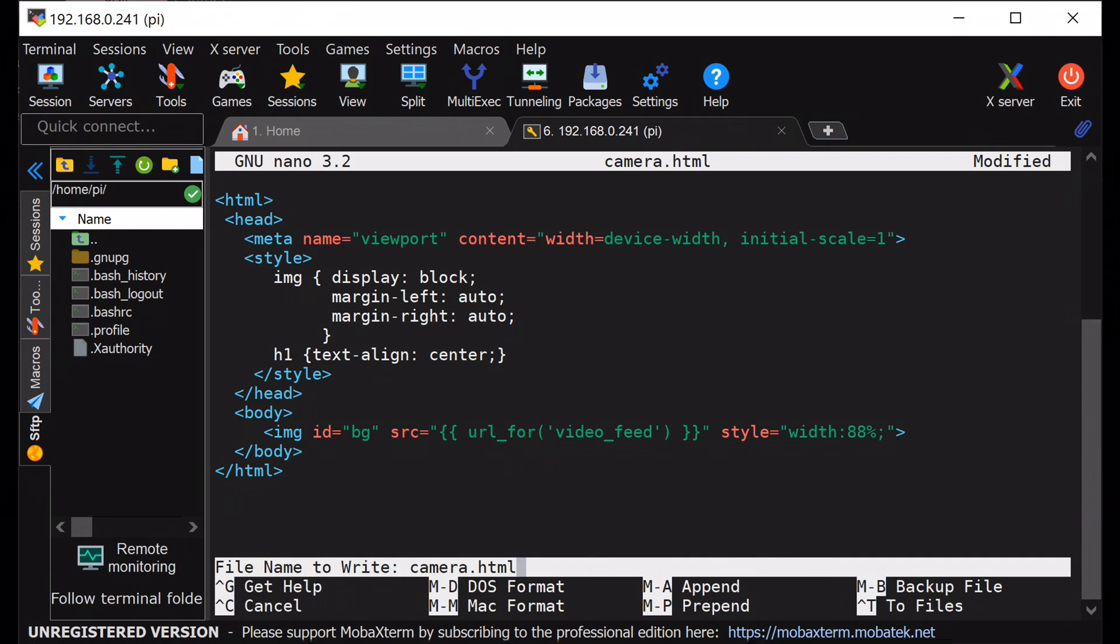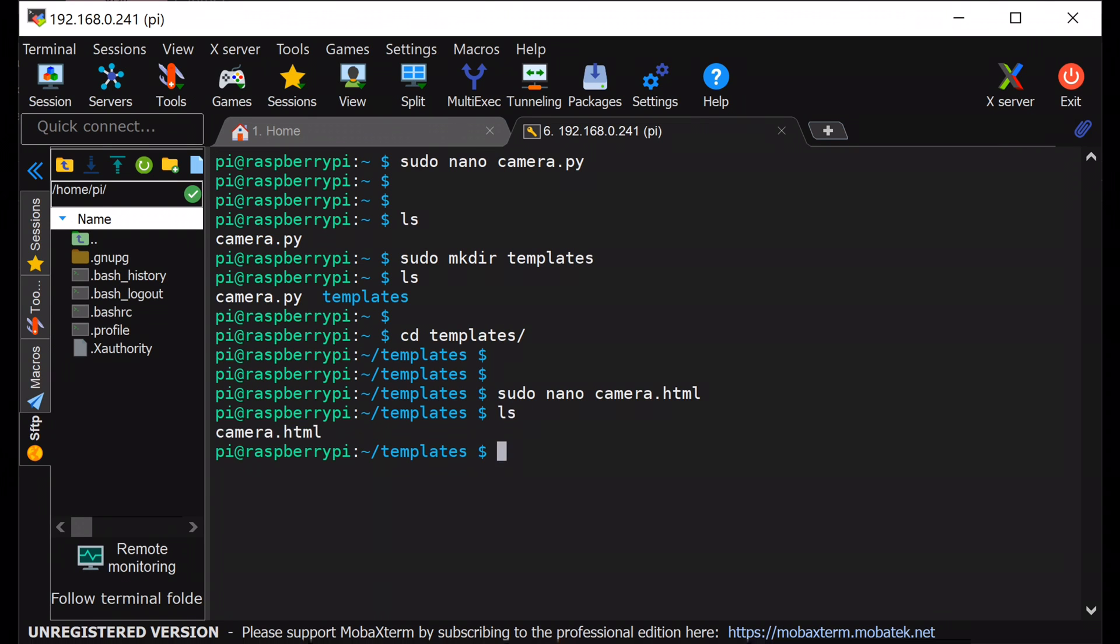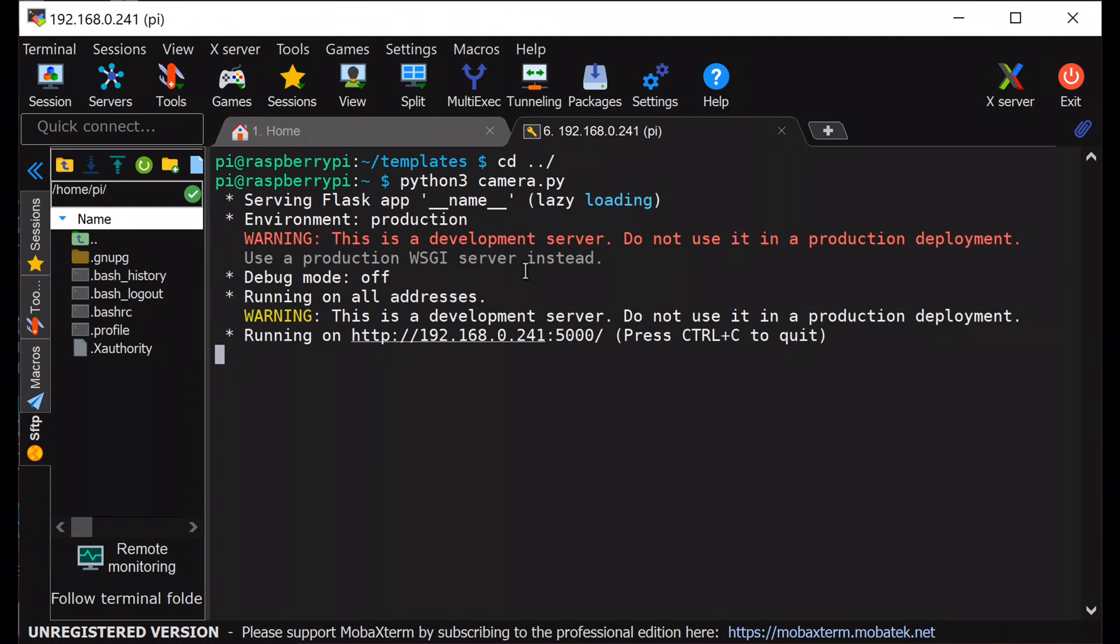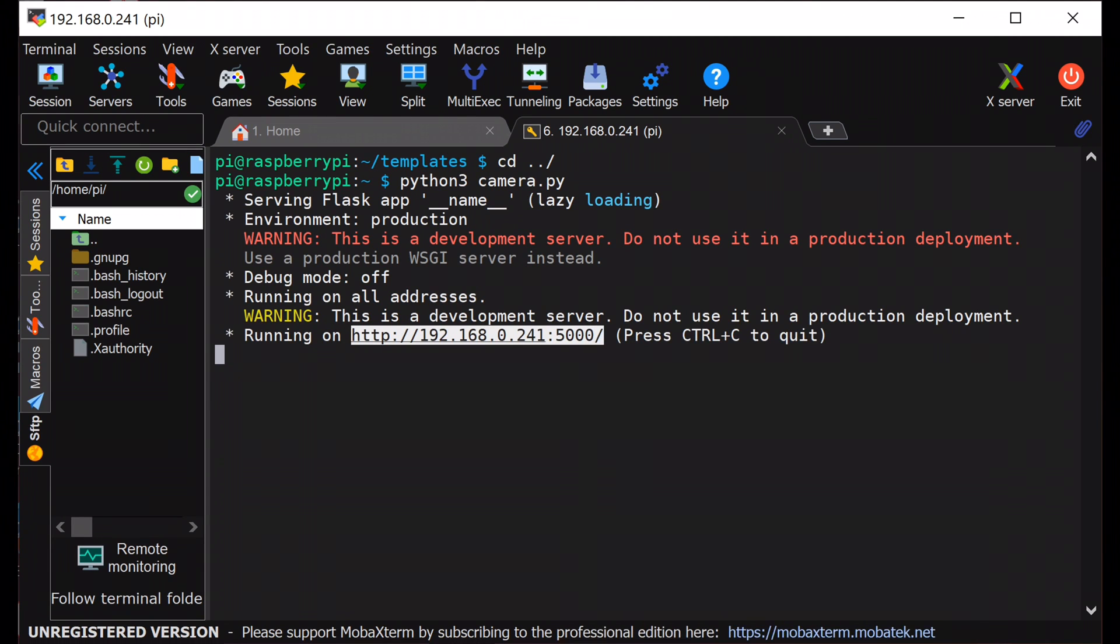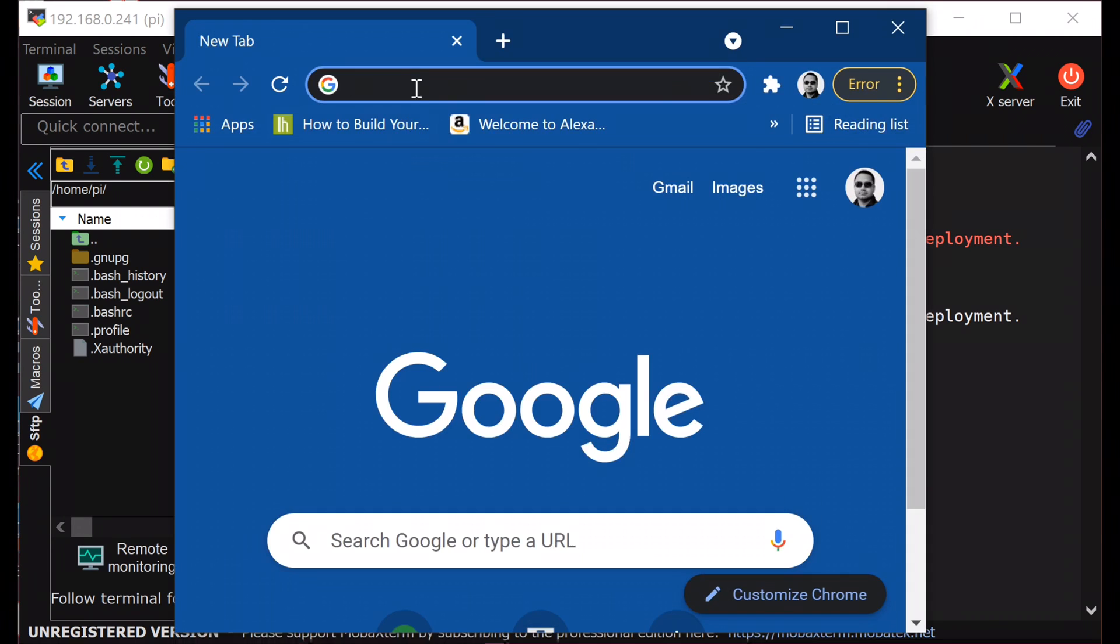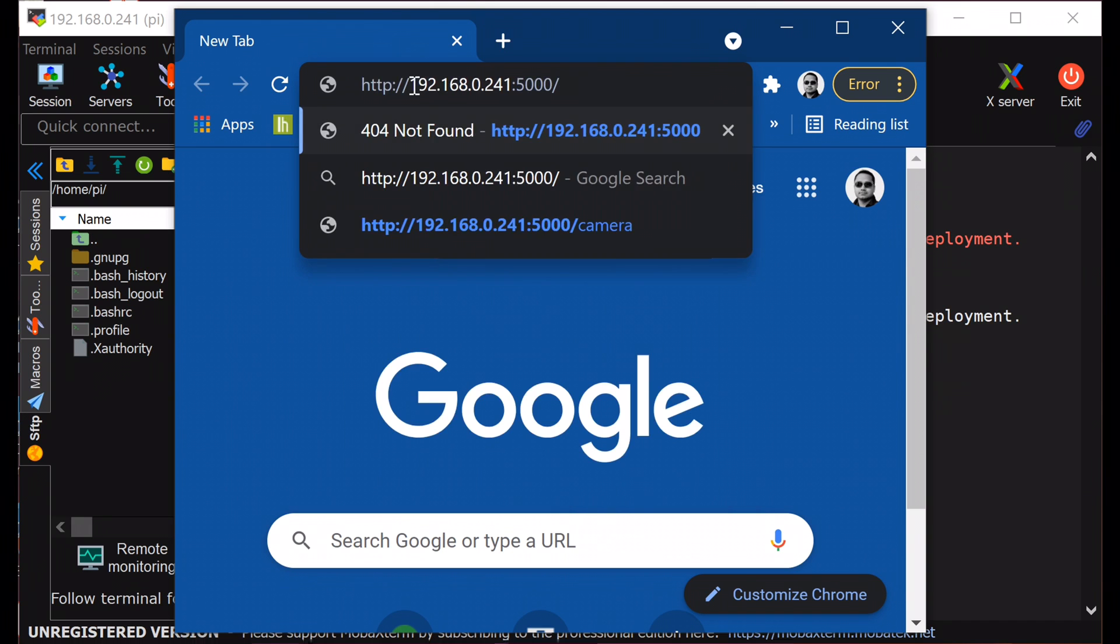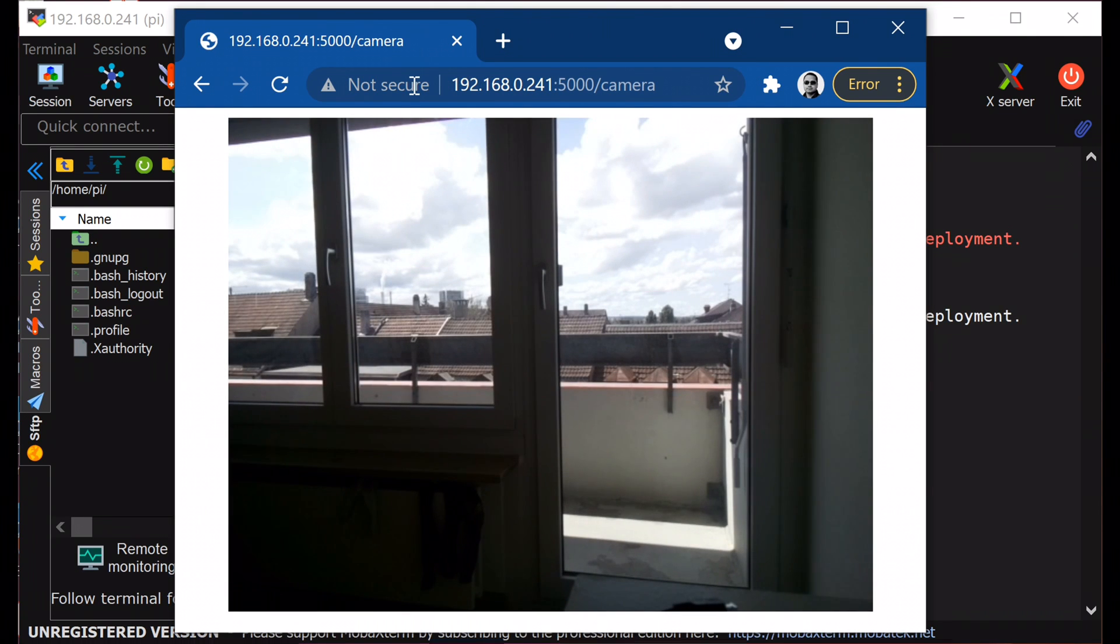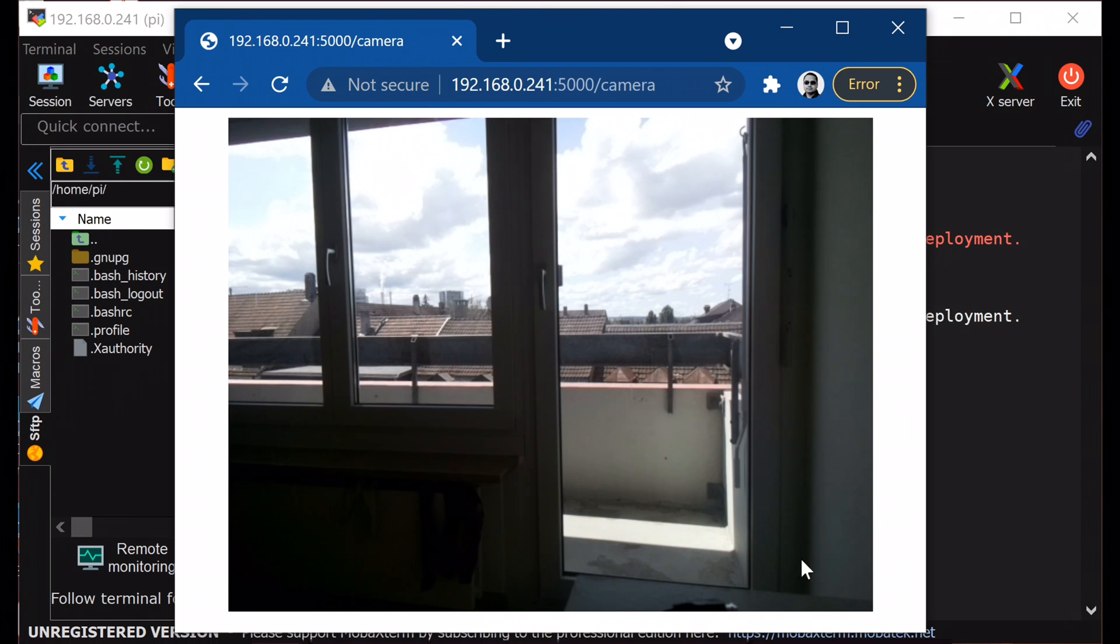Now, save and close this file and test the result. Run the camera.py file. Copy this URL. Open any web browser, paste it with context path camera, and you will get the live feed from the Raspberry Pi camera.